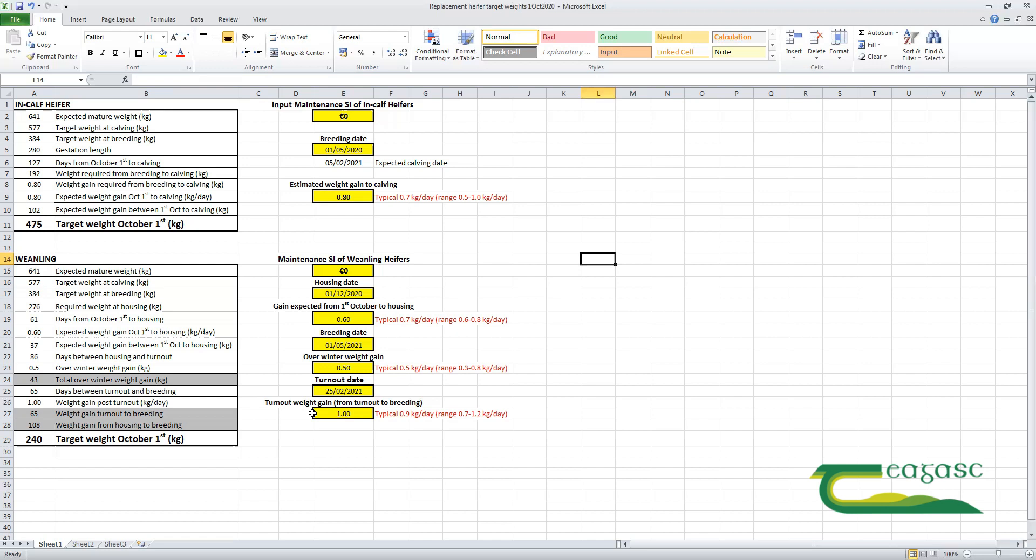That would be typical enough. I've seen rates of gain of up to 1.2 kilos for heifers getting luxurious grass after they went out, particularly onto a very good spring, but a typical average live weight gain from turnout to breeding would be around a kilo a day.